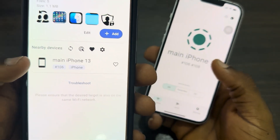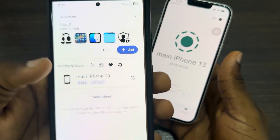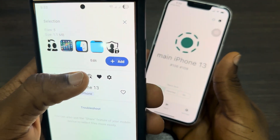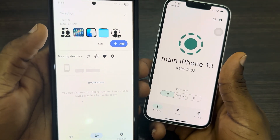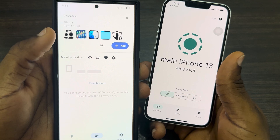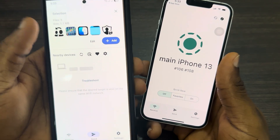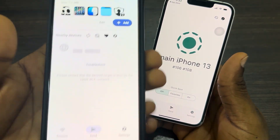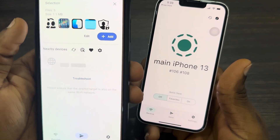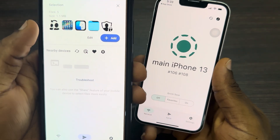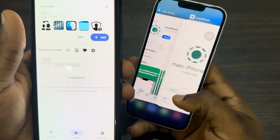Once you click Confirm, you're going to see your other phone appear. You can click Refresh if it's not showing up and you'll see it. Once you see it, just select it and it's going to start sharing immediately. Make sure you are connected to the same WiFi network.